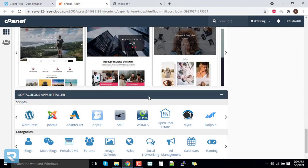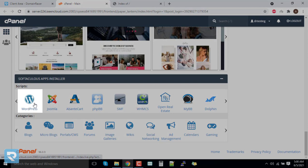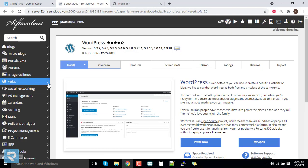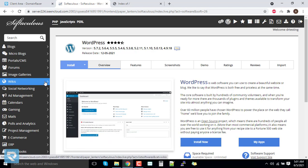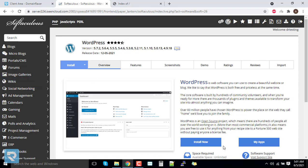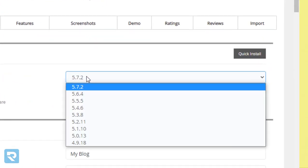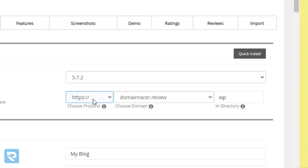Before installing WordPress, you need to install the SSL certificate. However, if you wait four to five hours after the name server update, Domain Racer's AI-driven system will automatically install the SSL certificate for you. Now click on 'Install Now' and choose the latest version.